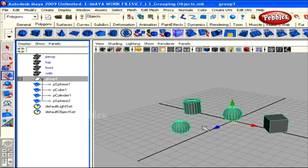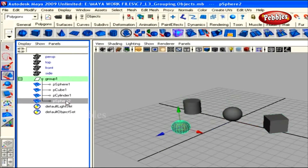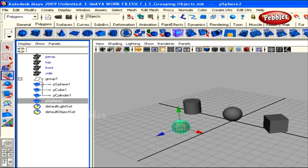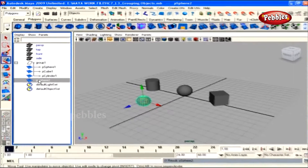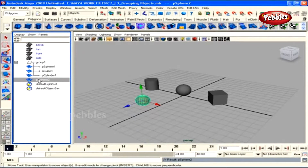If you want to remove an object from the group, select it, then middle-click and drag it to the empty space in the Outliner. That object is removed from the group and placed alone in the scene. With that learned, we are at the end of this lesson. Our next tutorial will find out about parenting objects.